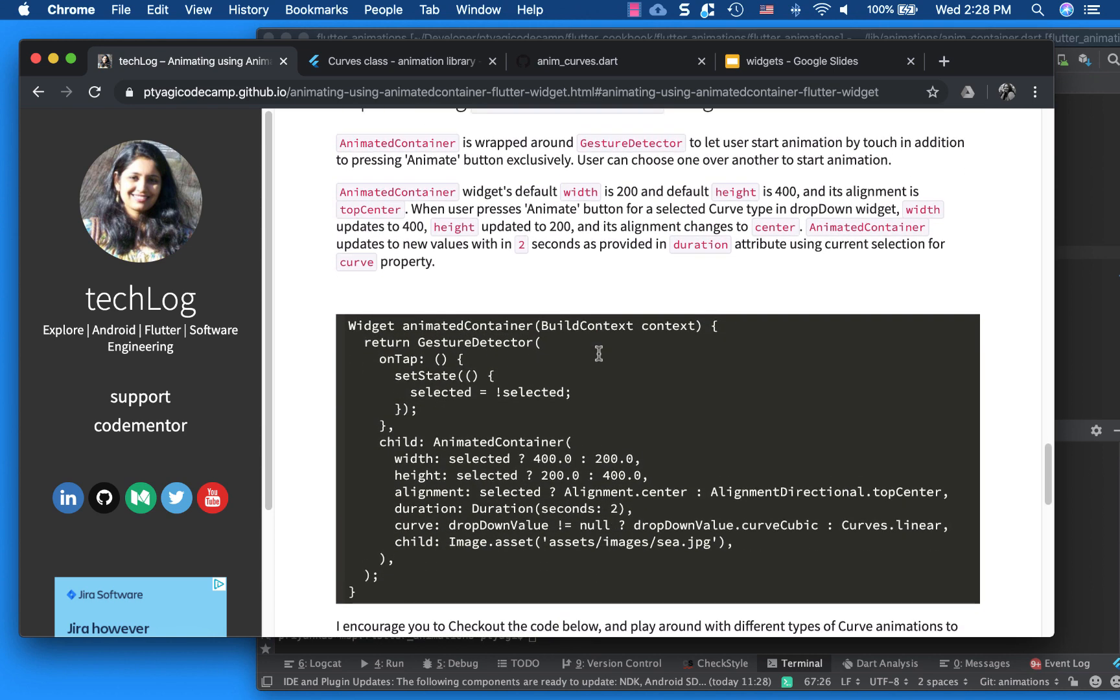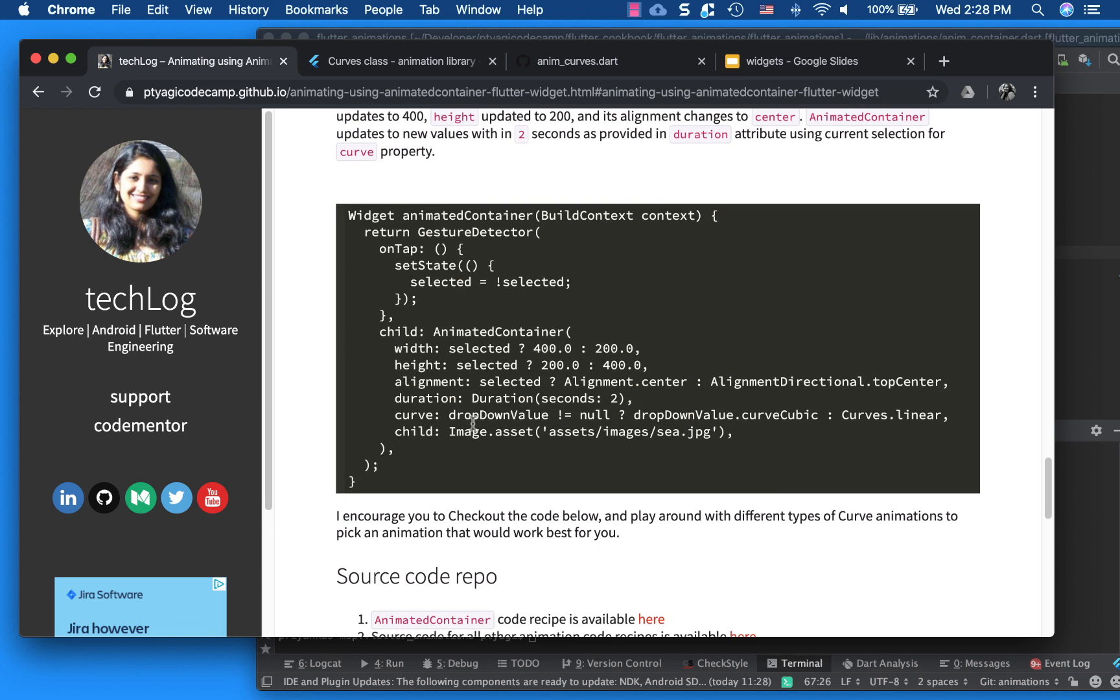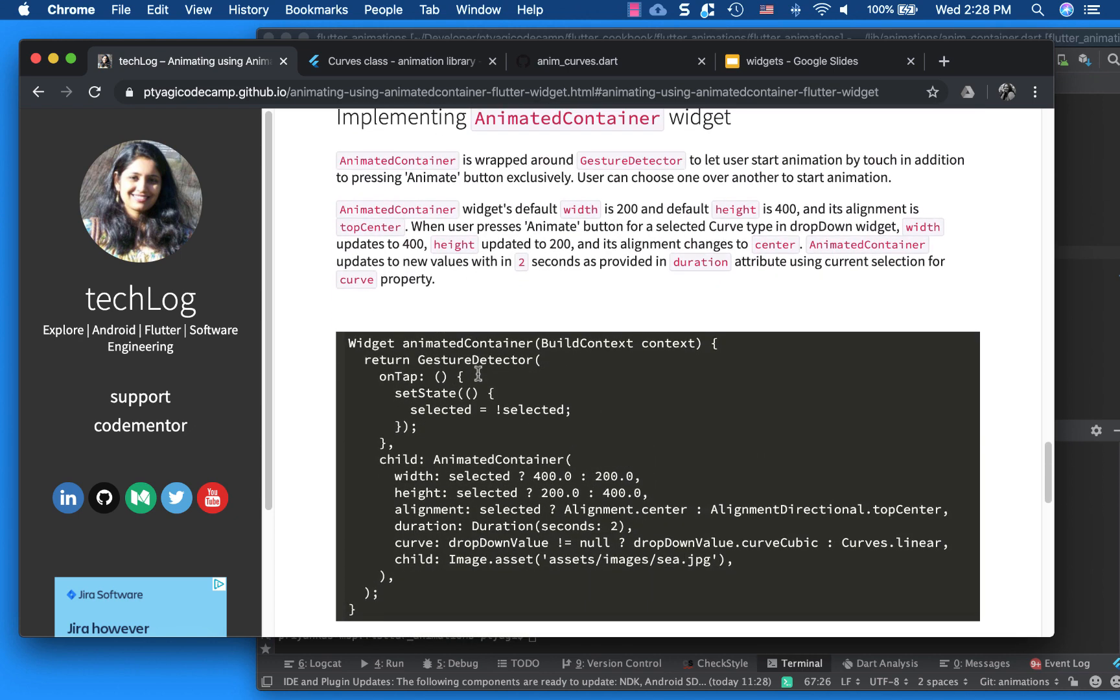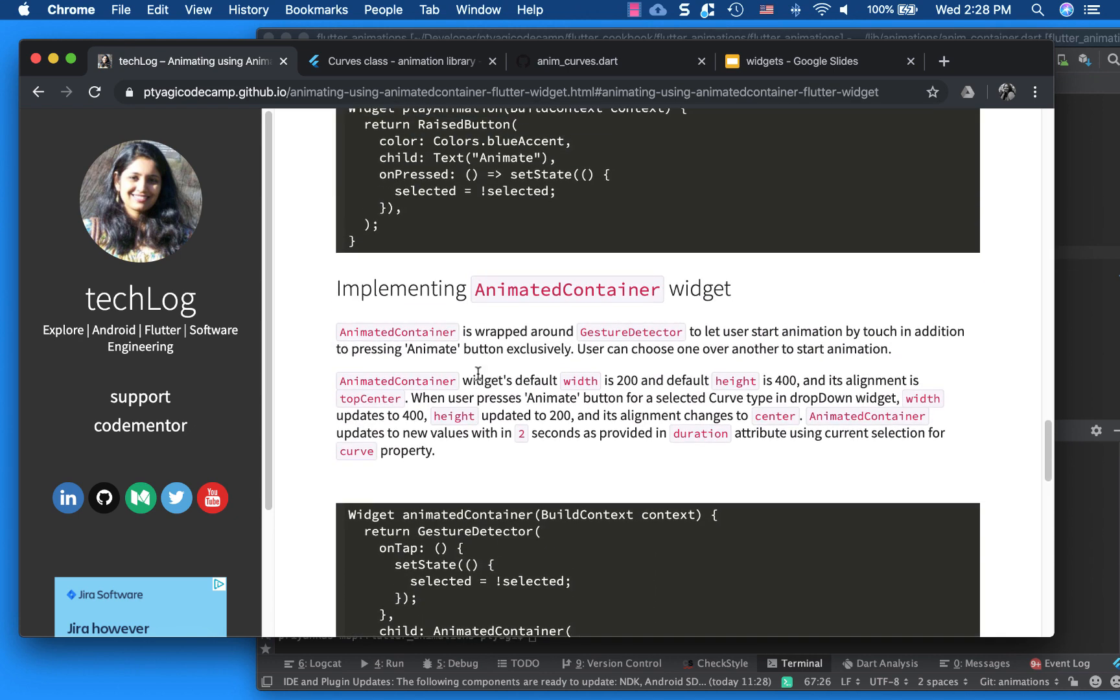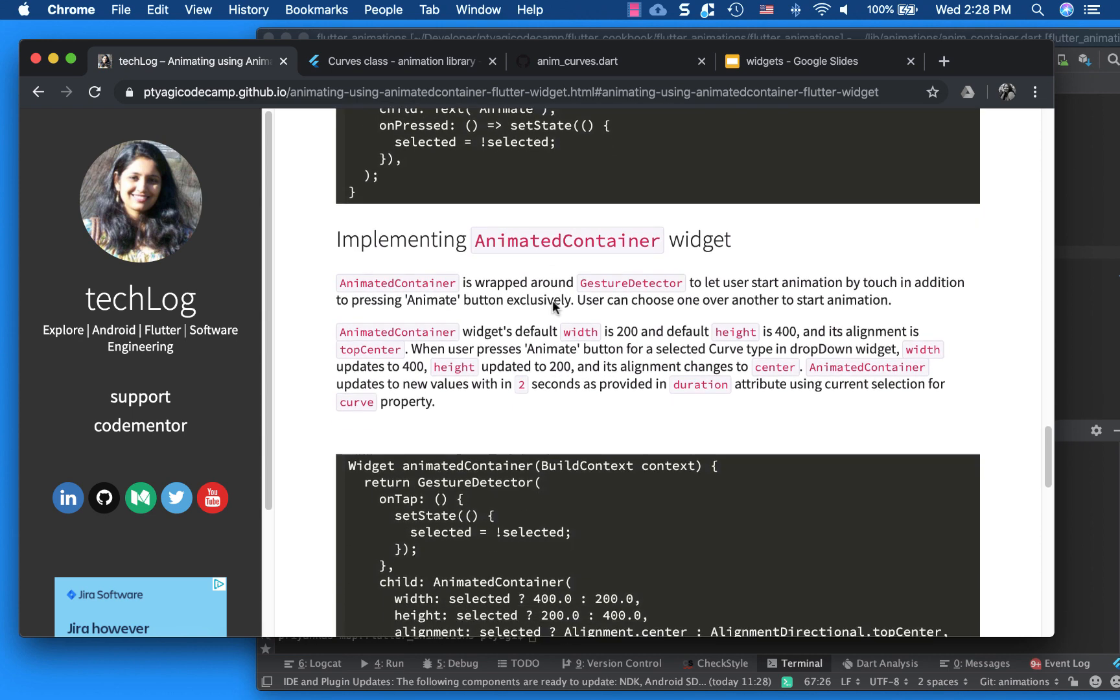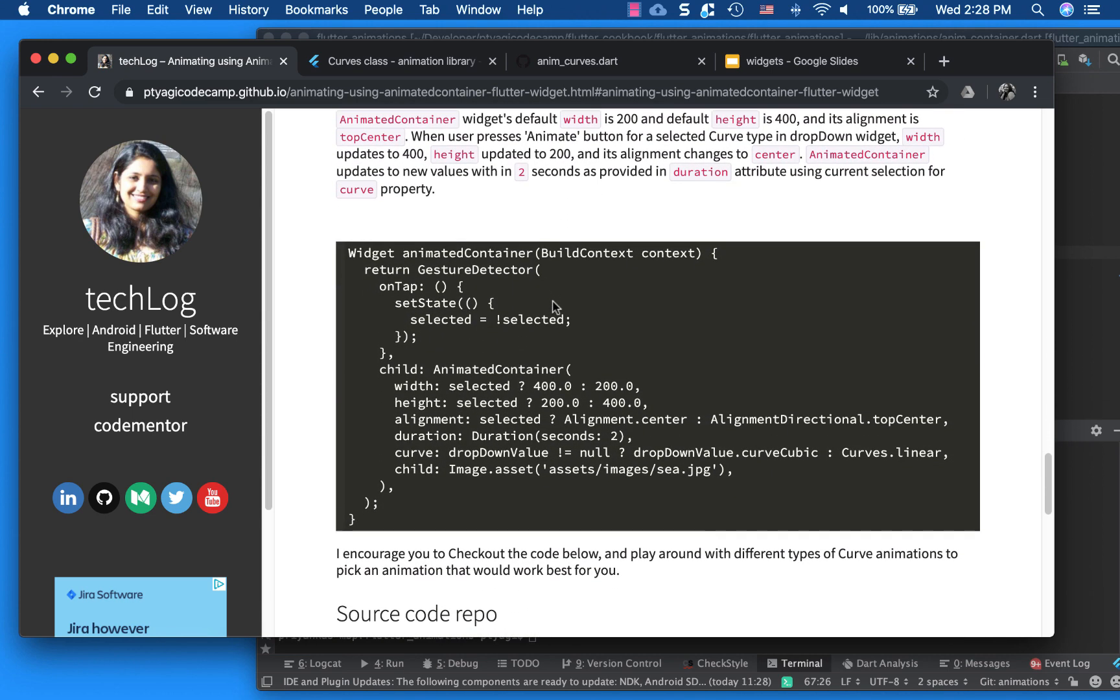And also I have used a gesture detector to start the animation. So what it does is, when I click my press animate button, it actually says it's selected or it's not selected. So if animation started or not. So it just toggles that flag.